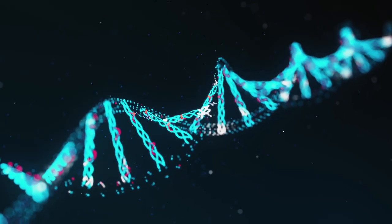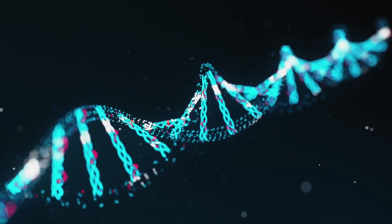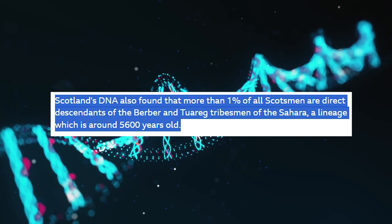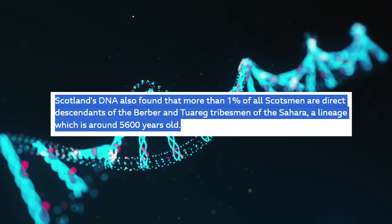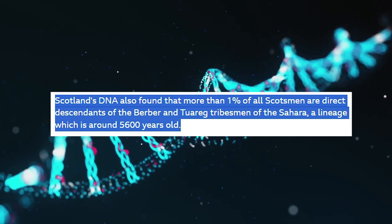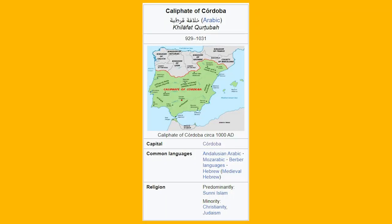There are also various other interesting influences on Scotland. On the genetic side, a 2012 study of Scotland's DNA found that more than 1% of all Scots men are direct descendants of Berber and Tuareg tribesmen of the Sahara, a lineage which is around 5,600 years old. Some have argued that the introduction of this genetic line into Scotland relates to the medieval Caliphate of Cordoba, which ruled parts of the Iberian Peninsula until the 10th century AD.